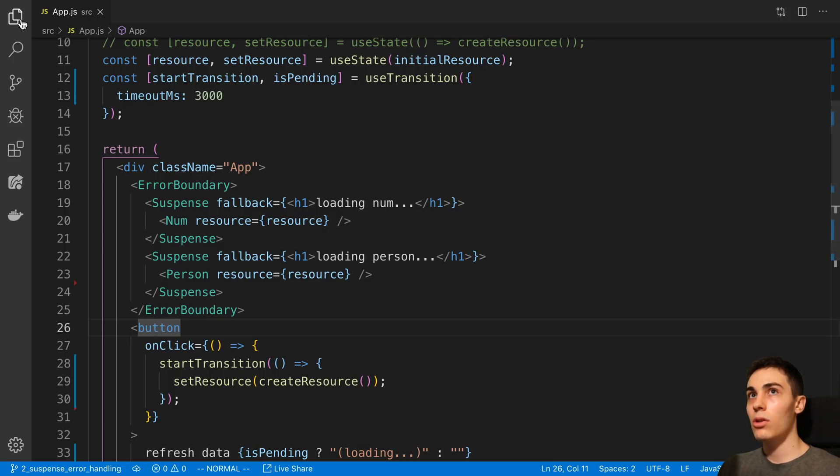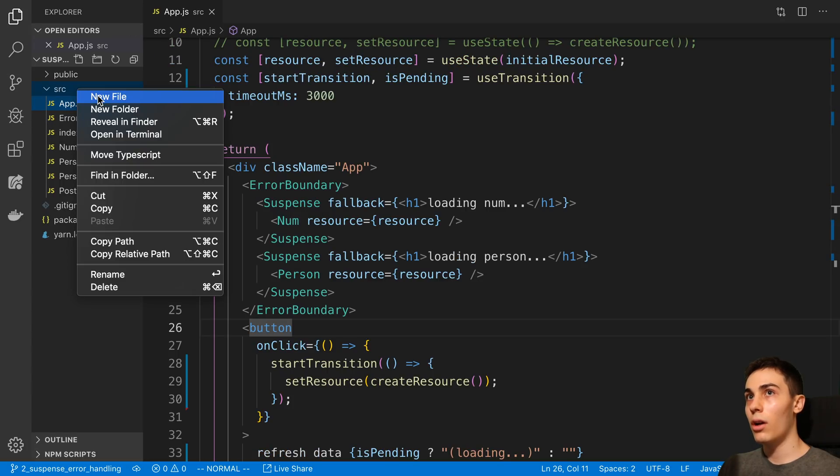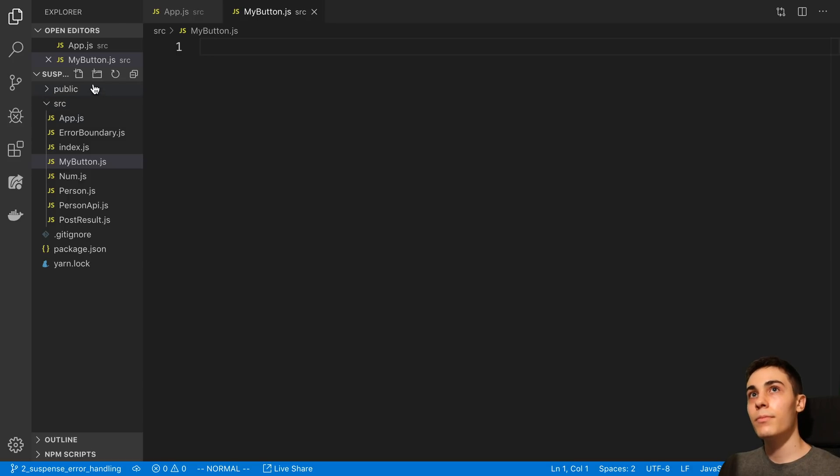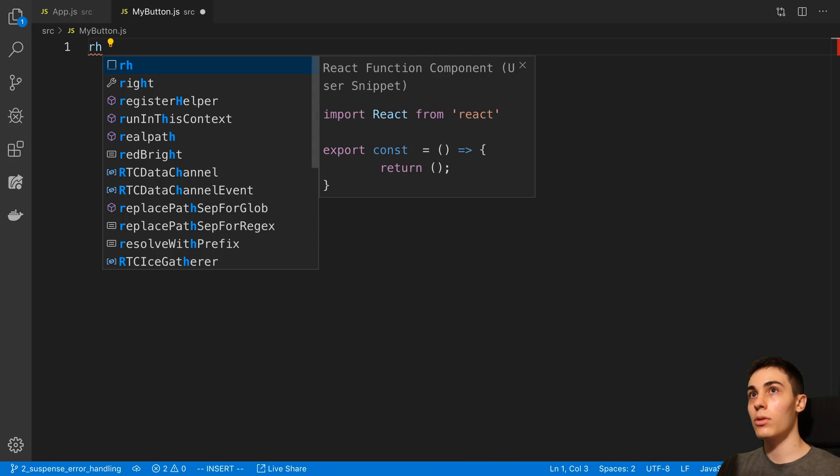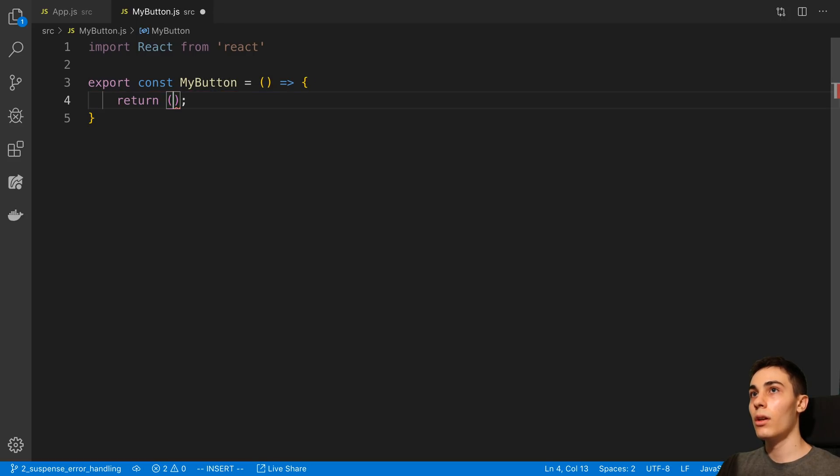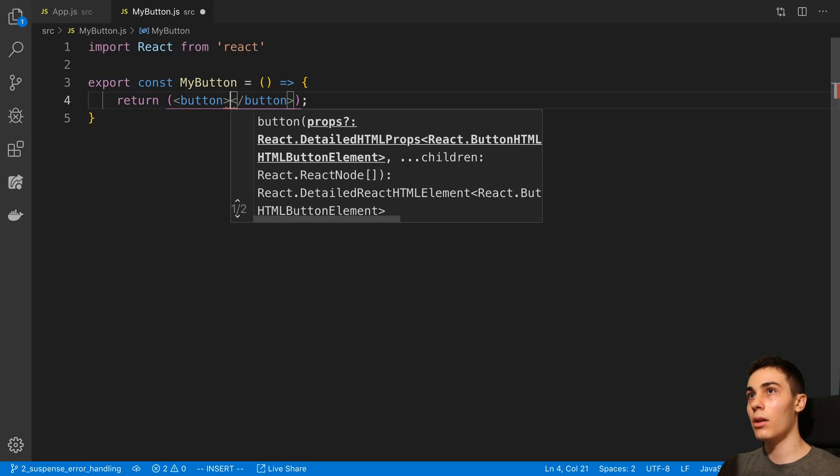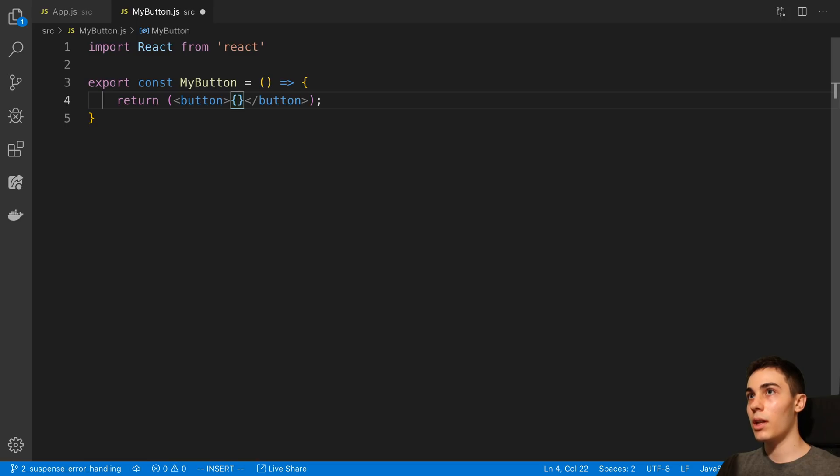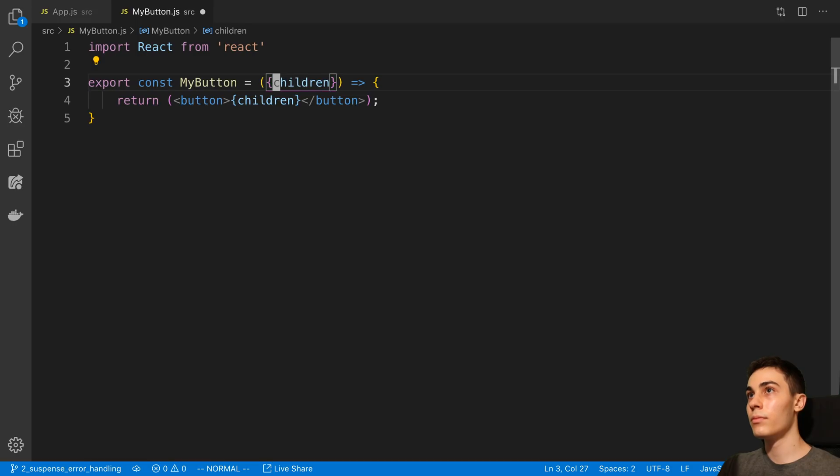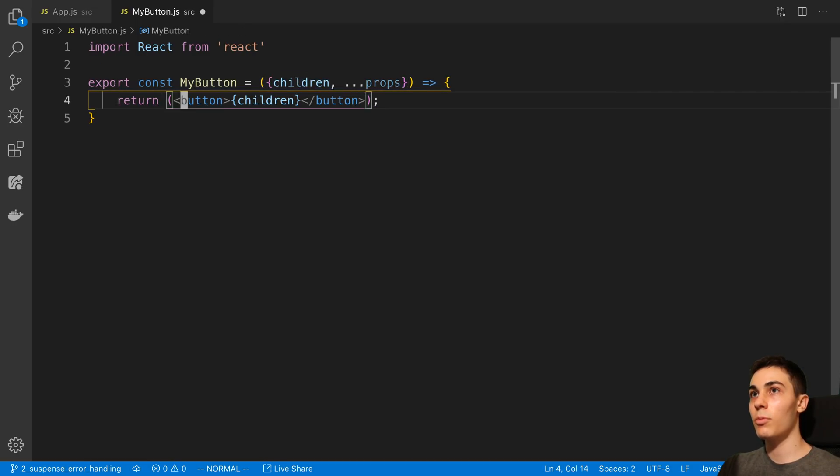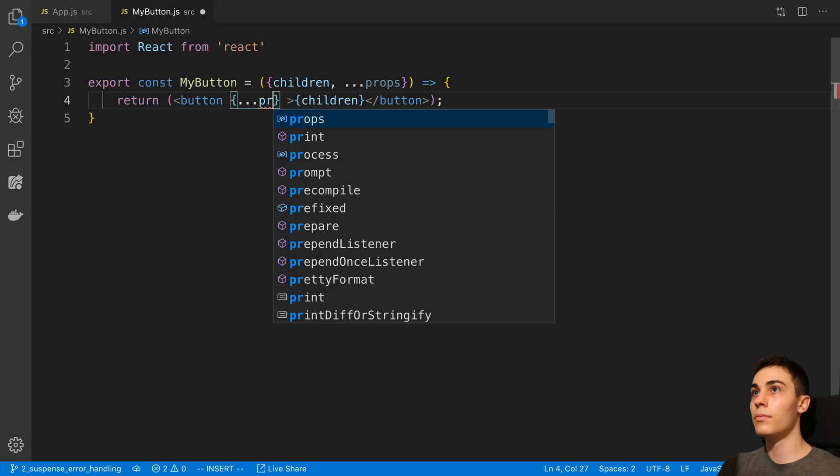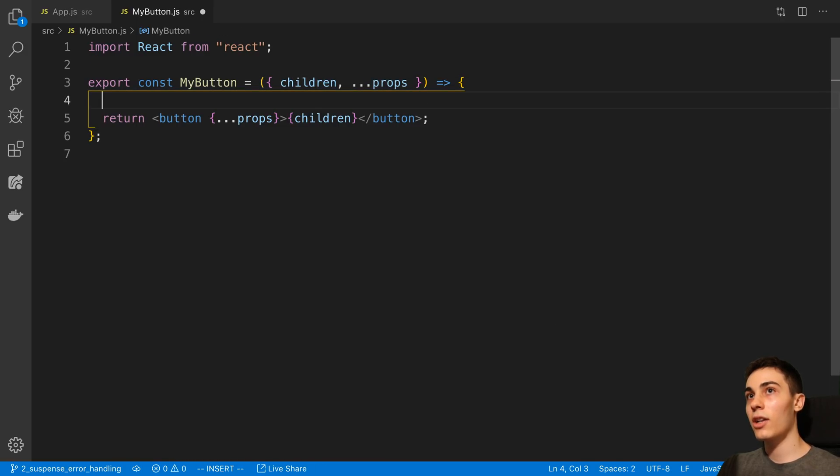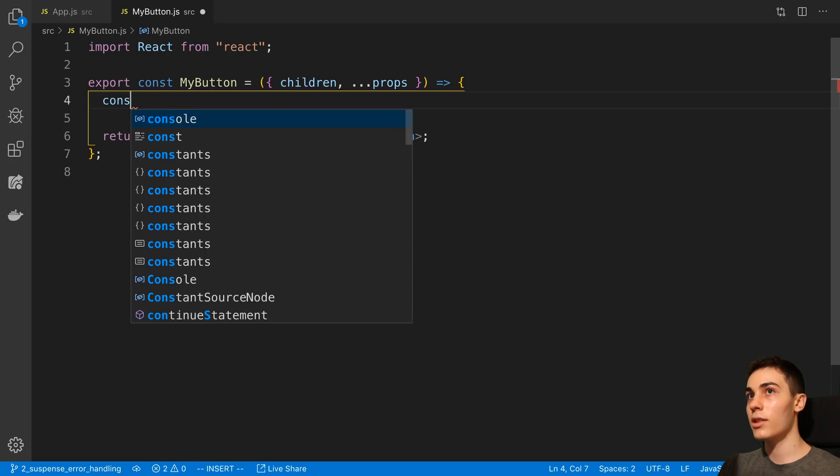So what we can do is we can actually create our own button here, which I'm going to call MyButton. So here I'm going to say MyButton and we can have a button here, which we can have children and then whatever props we want to pass on to our button here. And we can actually stick a useTransition inside of here.